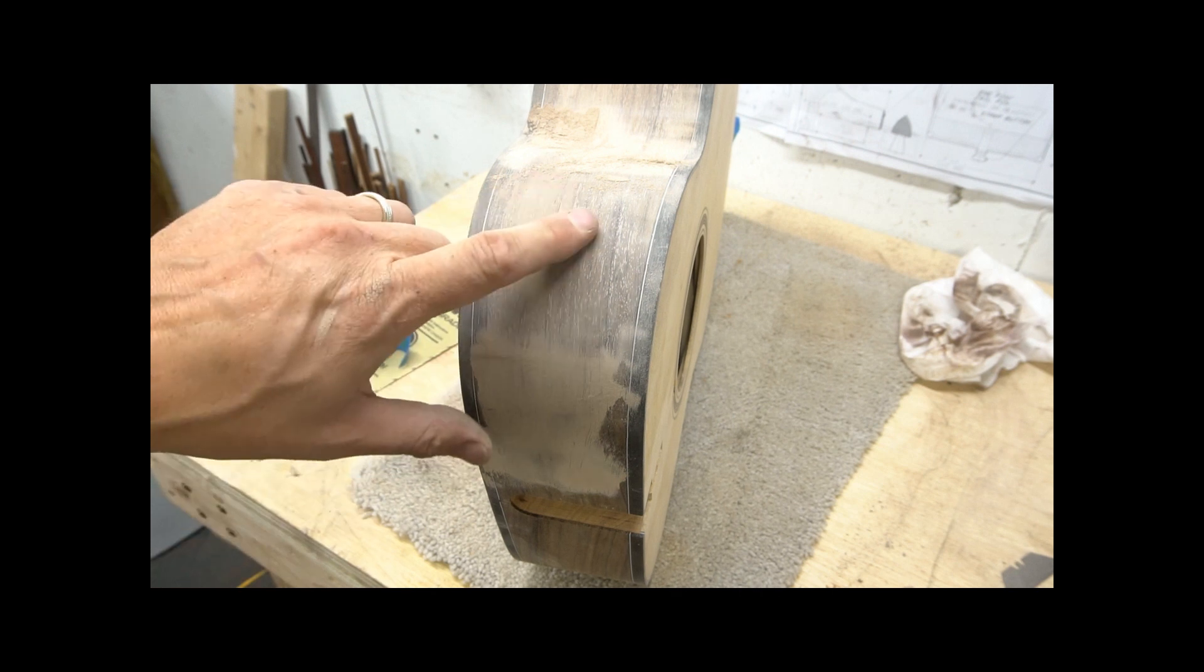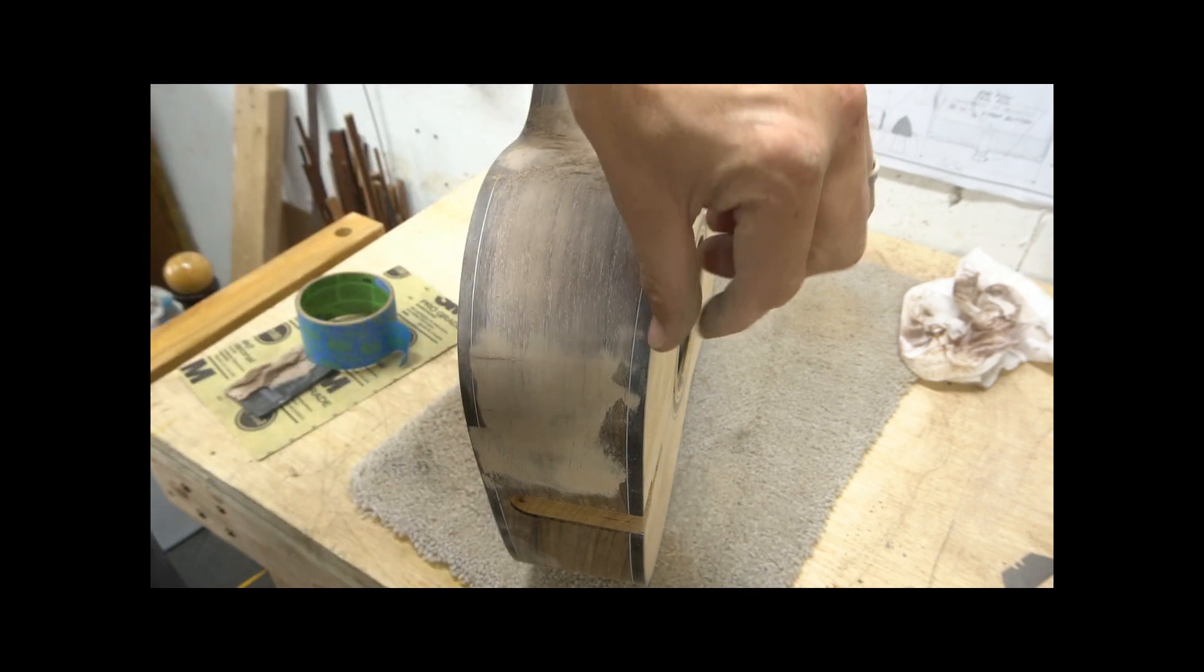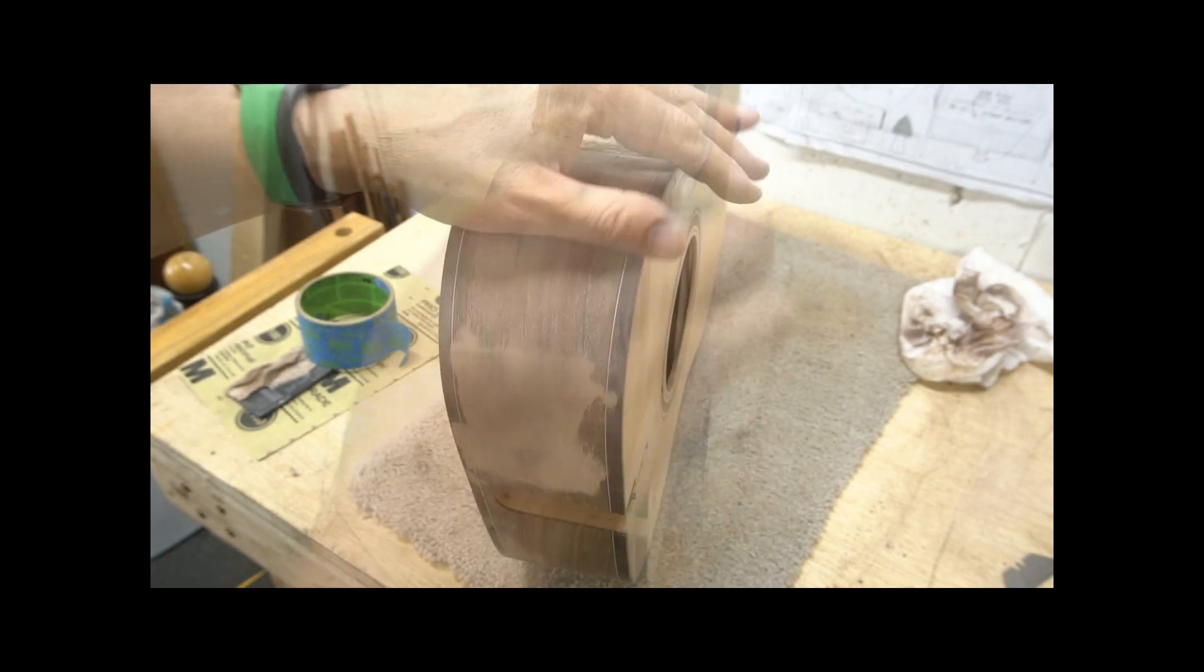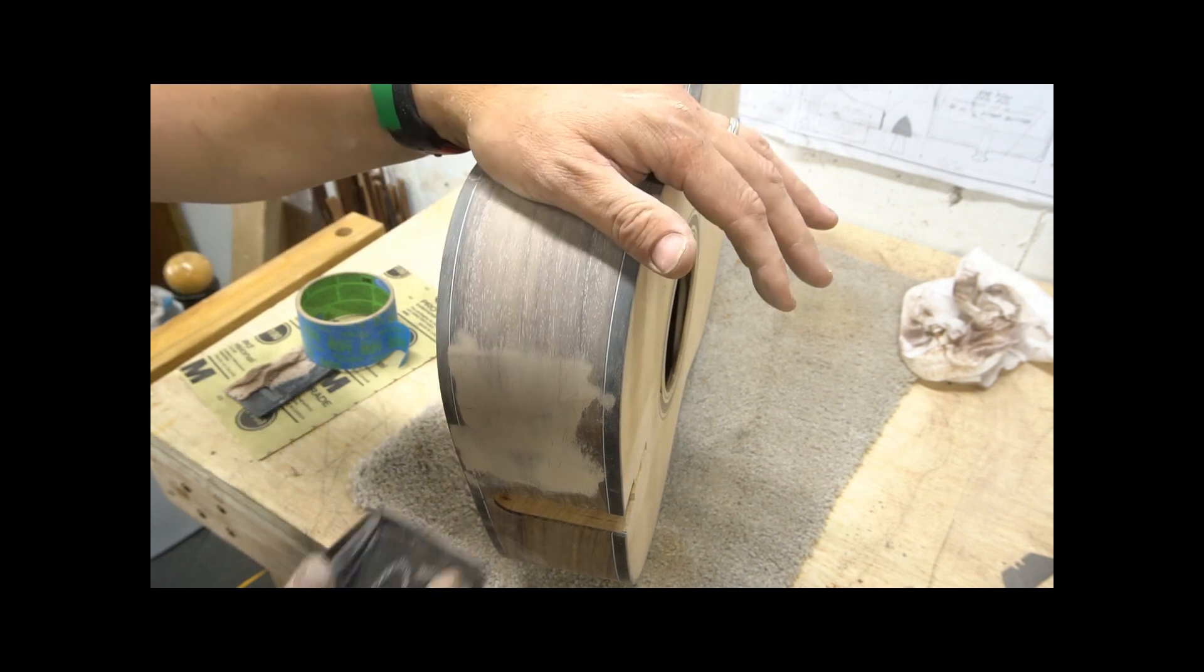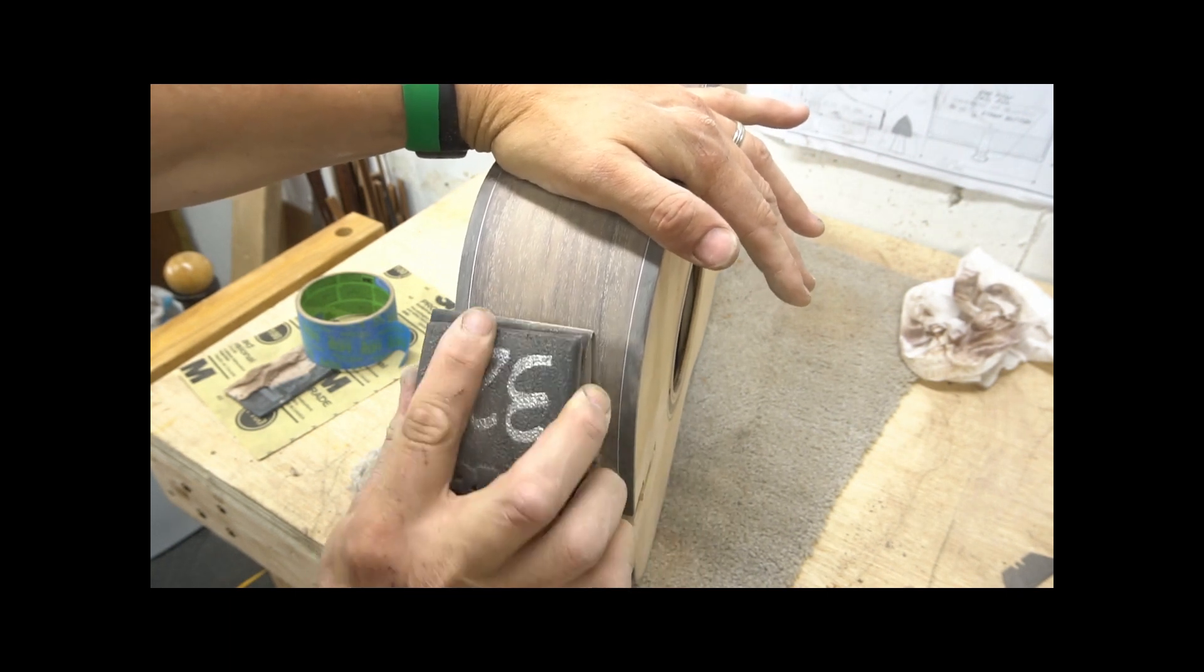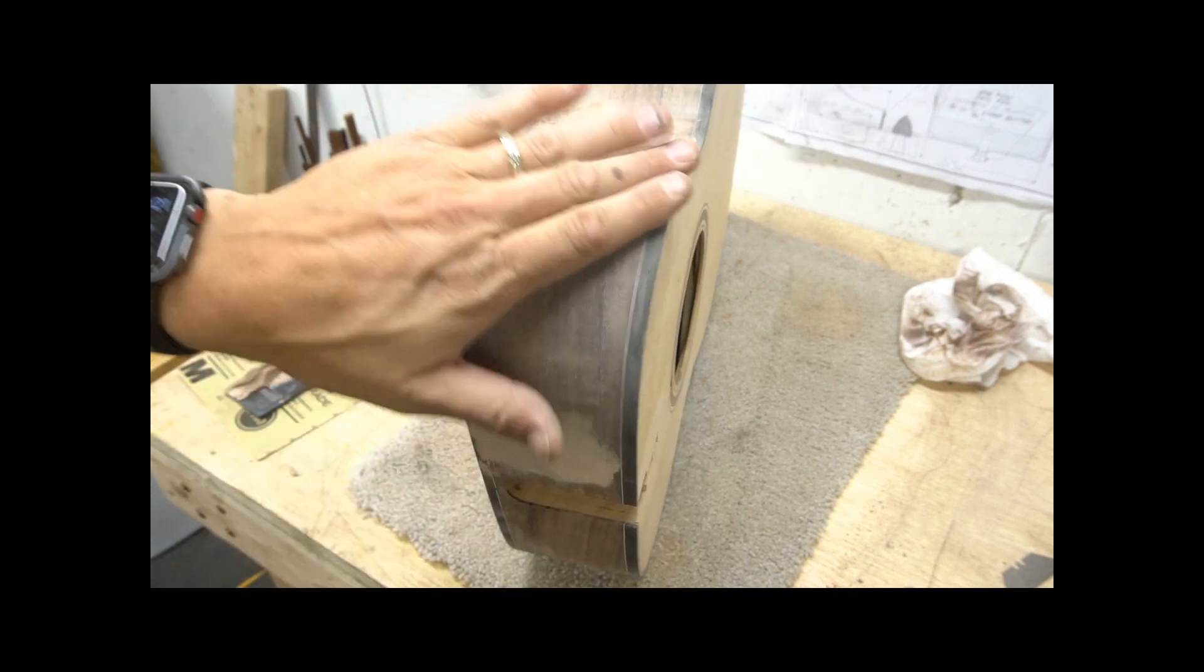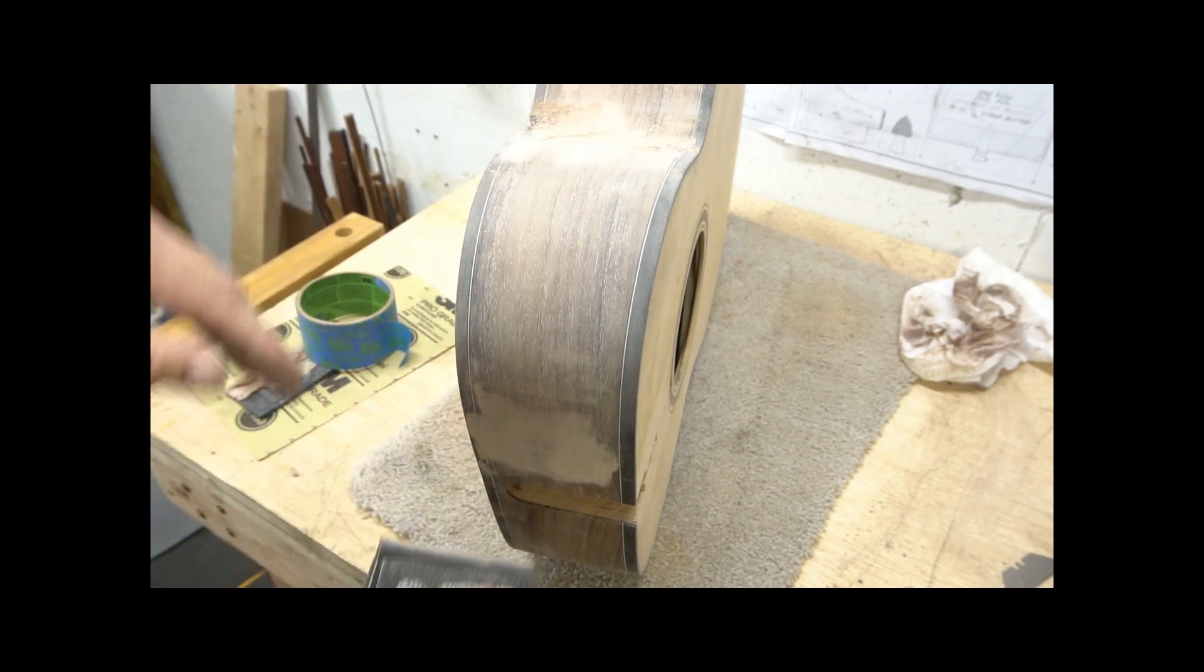If you have bindings that you don't want to get touched with your pore filler, you can certainly mask those off. That would be just fine. The ebony pores are so small that they sand right out, they don't really fill, so I don't really get a contaminated ebony grain with this color.